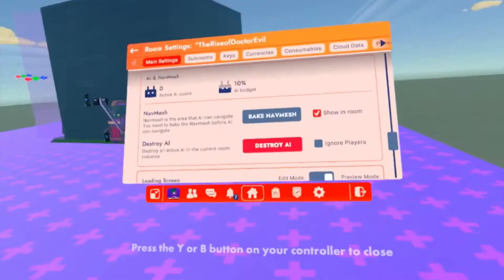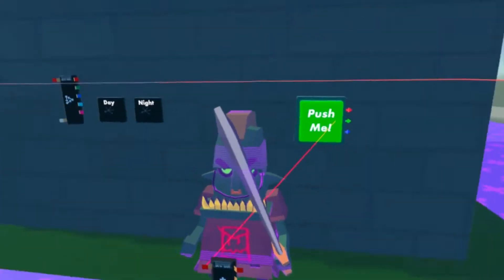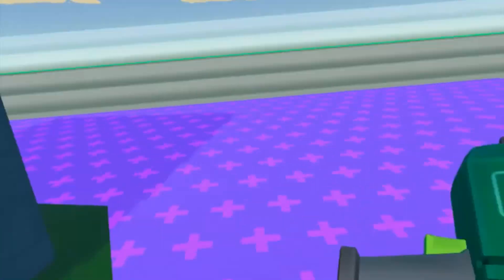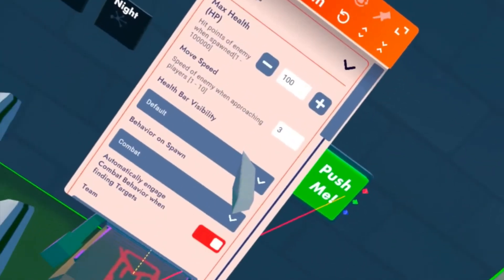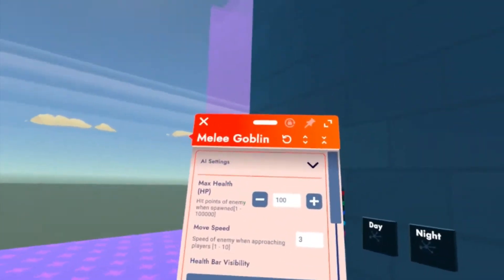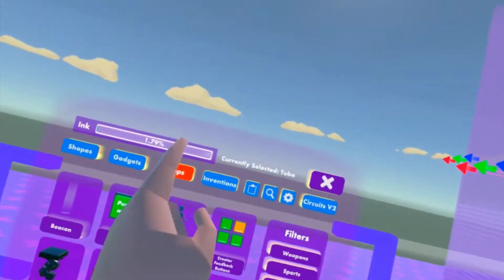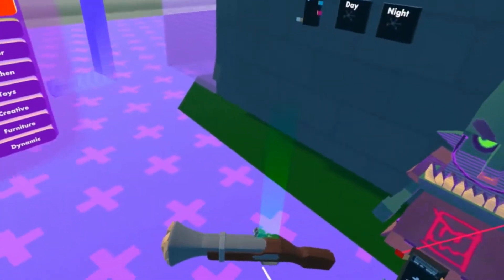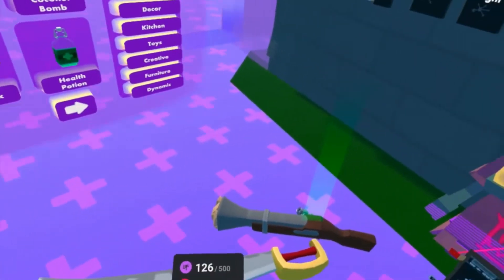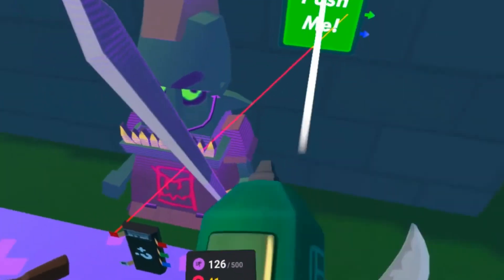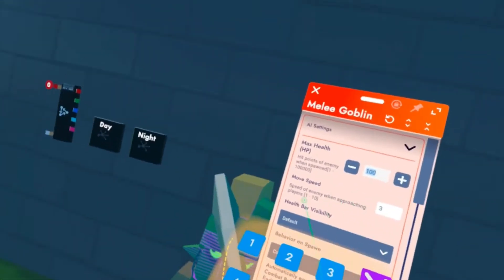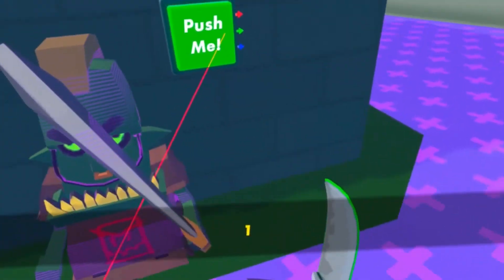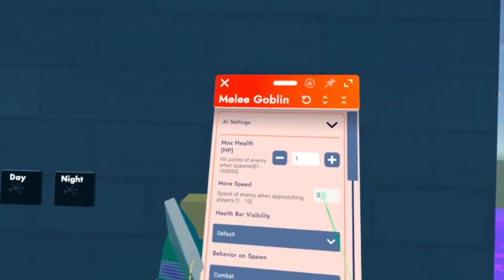That's how to spawn in AI things. If you want to change the health or anything, here it is. You can choose max health. Actually let me spawn in a weapon that doesn't die. Let's show you all the stuff that we can do. We can change the health, so let's say if I make the health one it will immediately die.